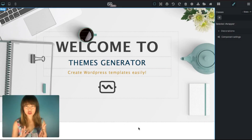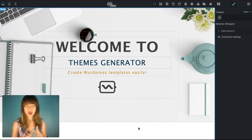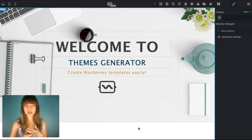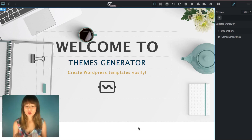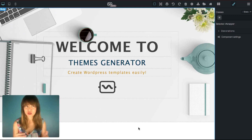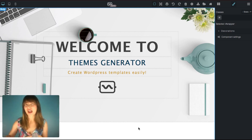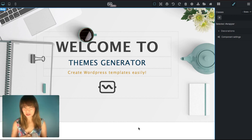What I want to do now is show you a little bit how Themes Generator works. What you're seeing right now is a welcome hero image. With Themes Generator you can start a site from scratch, you can use one of the themes, or you can use pre-styled blocks — I will show you all of this in this video.